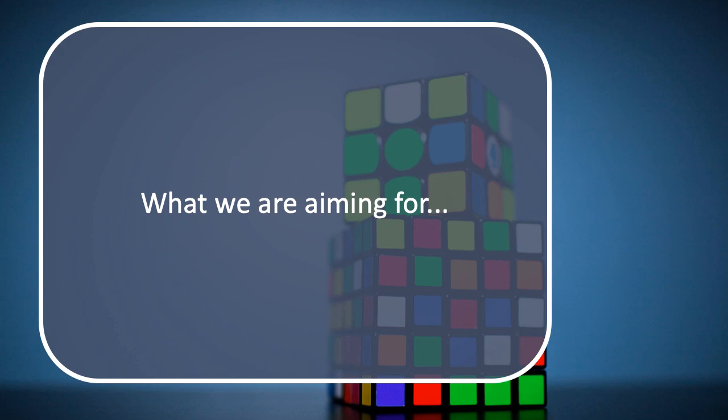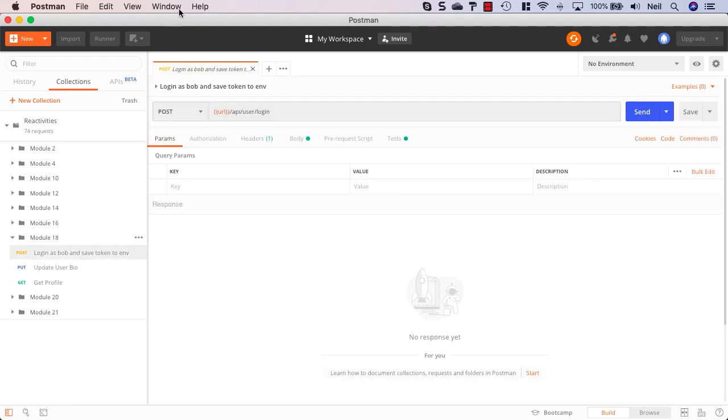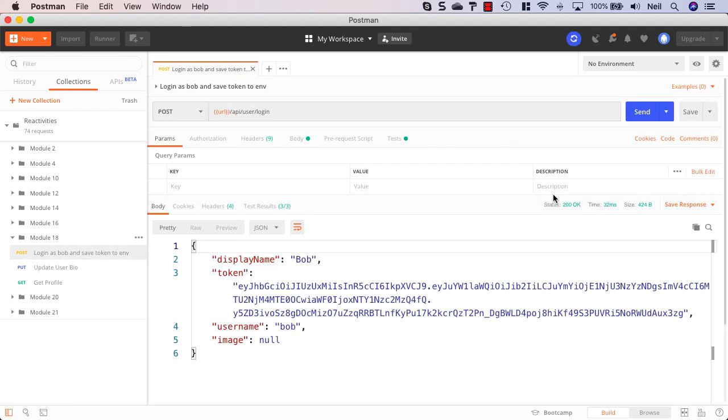Let's take a look at what we're aiming for, so we'll start off in Postman because the first thing to do when adding a new feature is to implement it in the API and then it's easier to implement it in the client. I'm just going to log in as Bob and save the token.